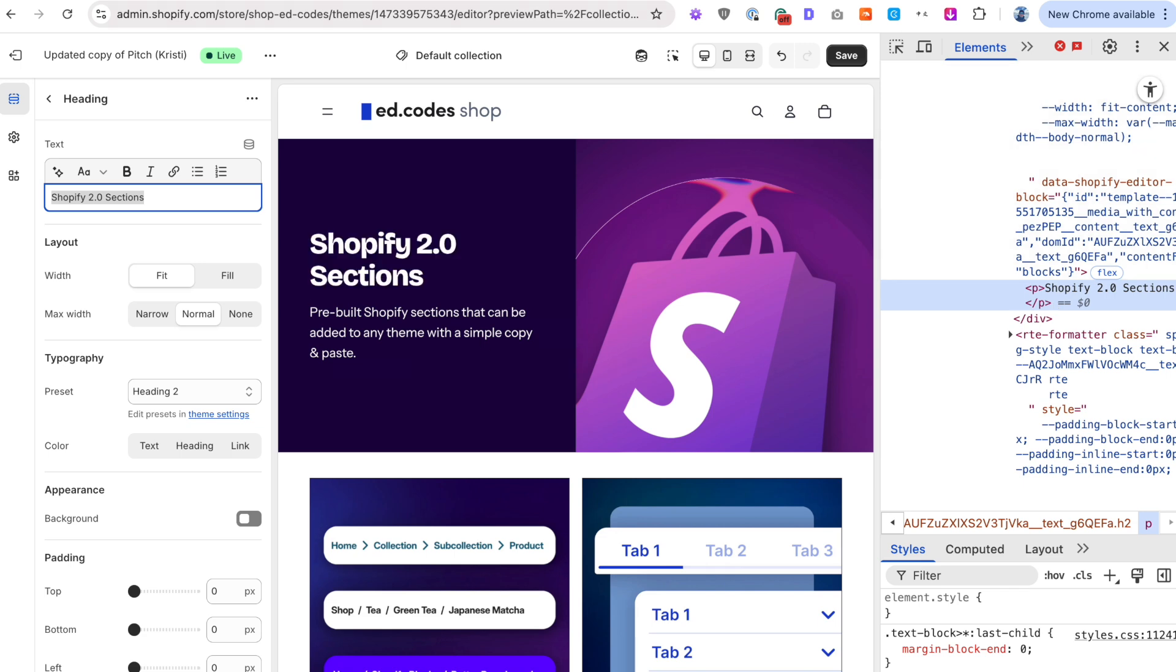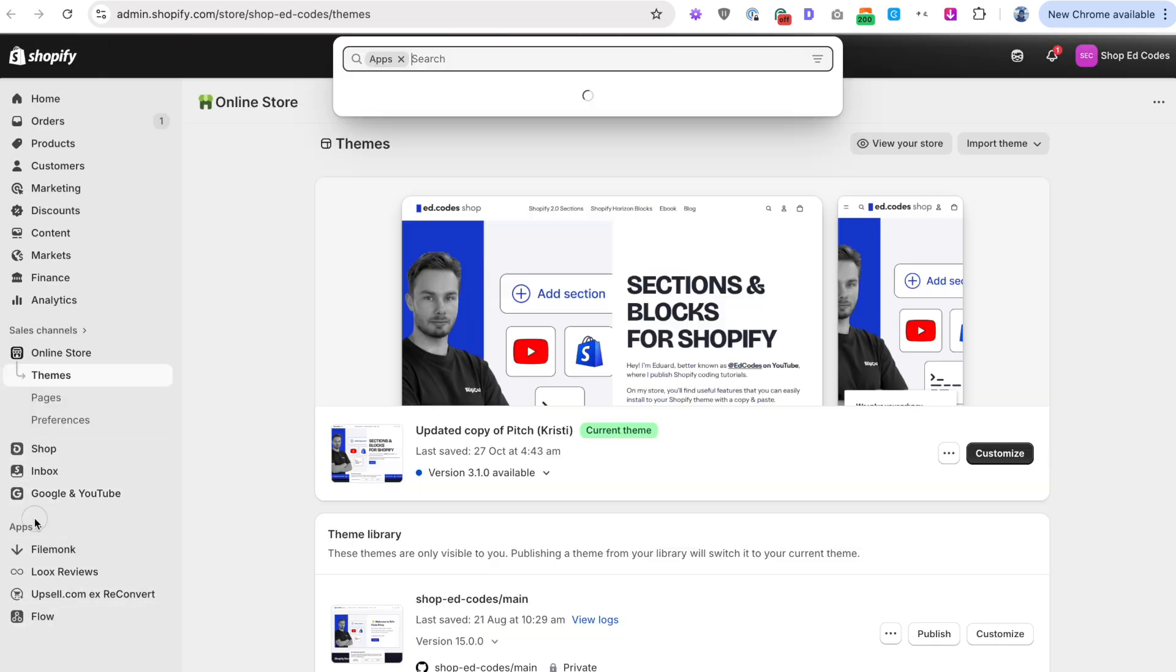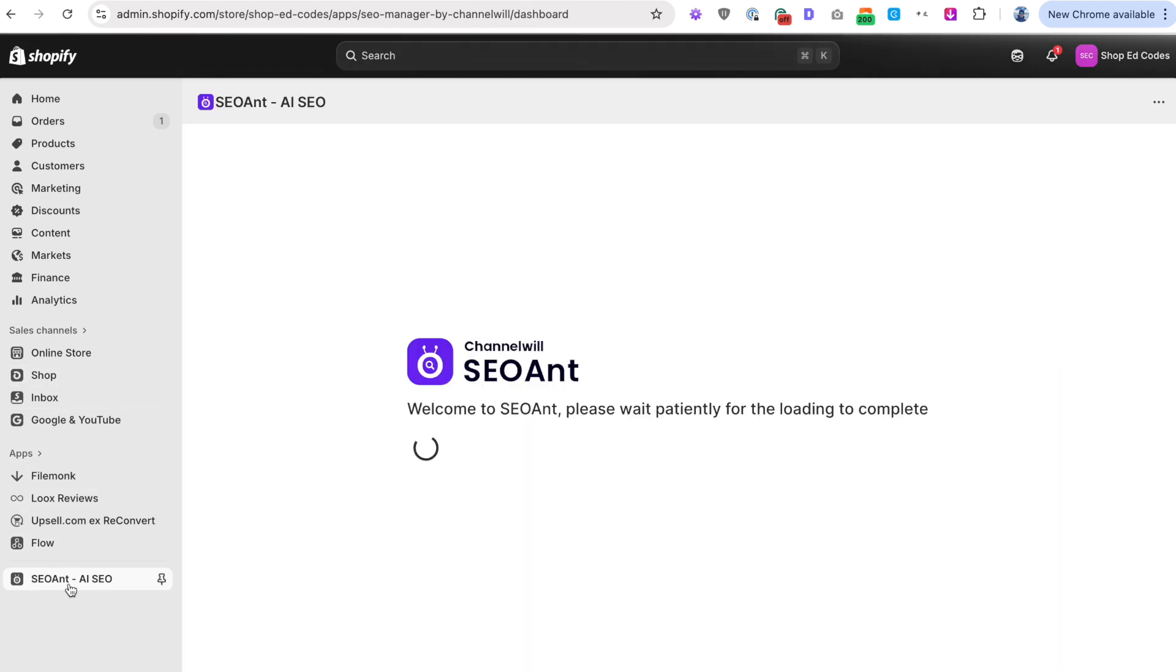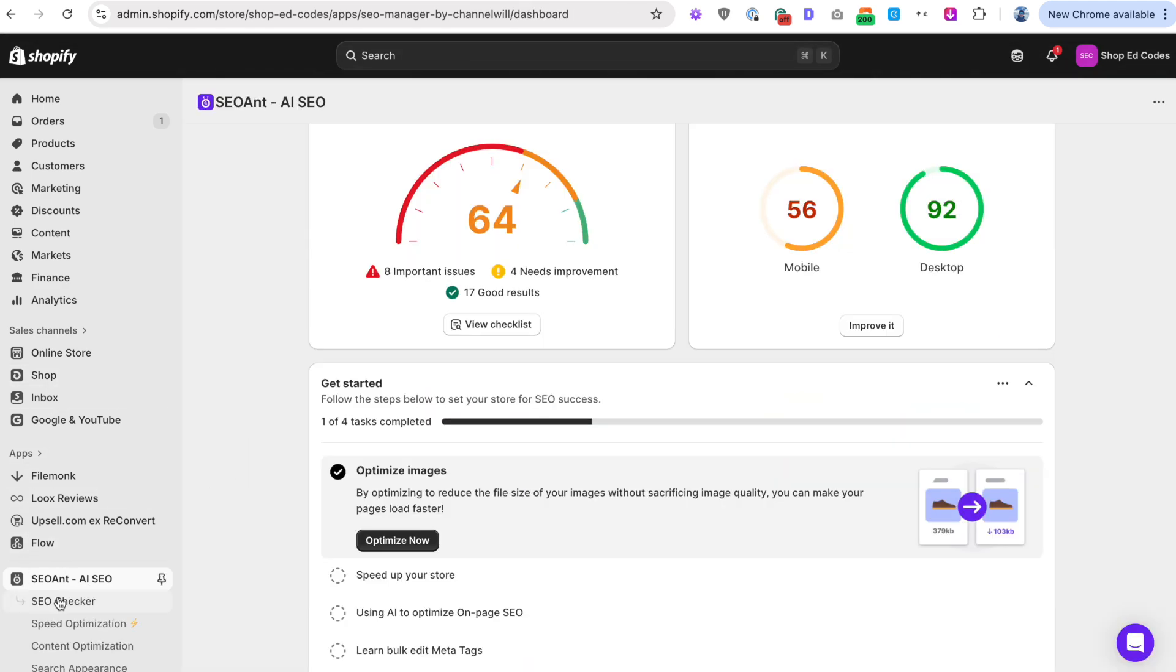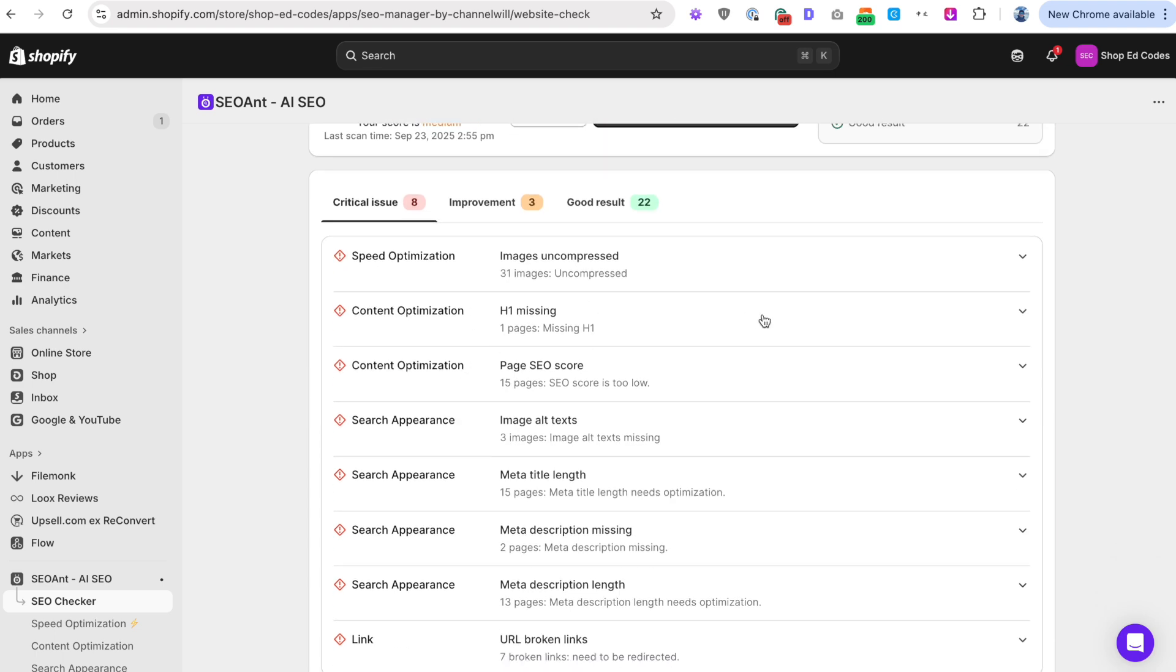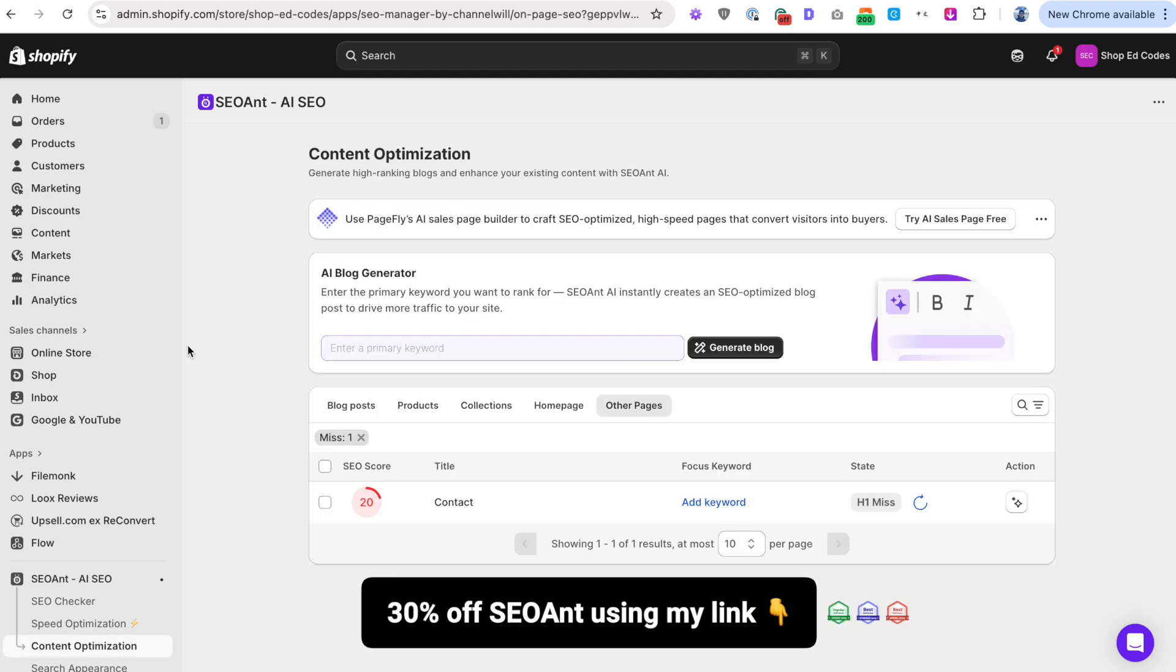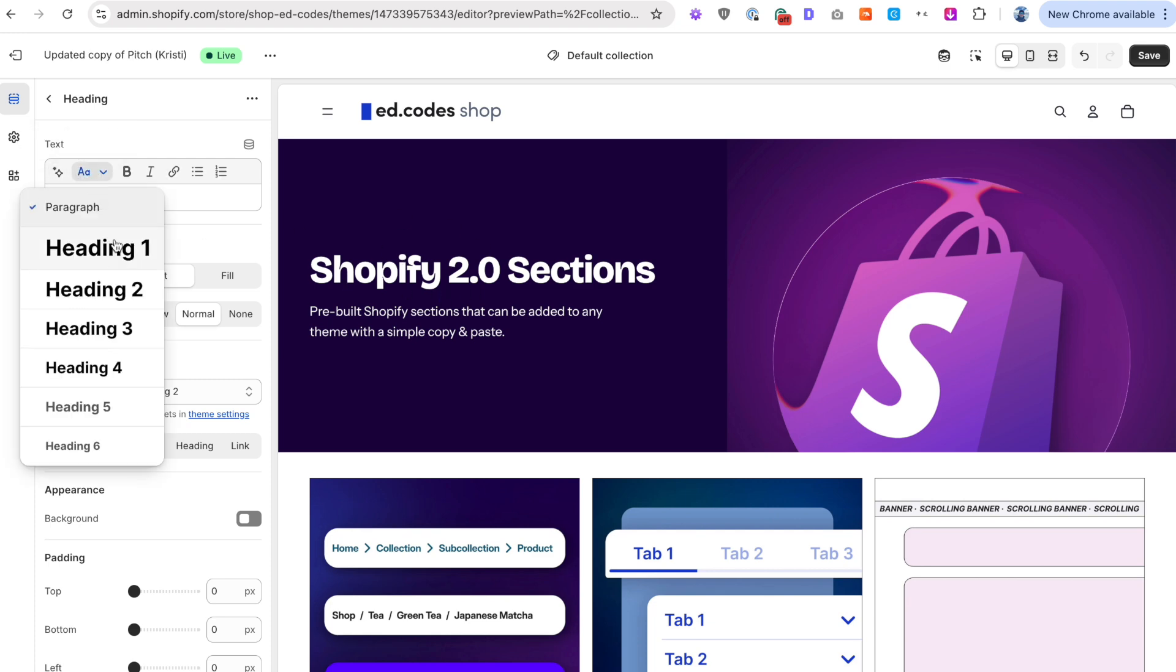And I only noticed this thanks to the fact that I was testing an app called SEO Ant. This is just a small shout out, not sponsored or anything. But I did sort of an SEO audit. And it was able to show me that my H1 was missing on several pages. Now it's just on one page that I don't care about. Oh, yeah, it's the contact page. That's fine. But yeah, the H1 was missing on all of my collection pages because I forgot about this.